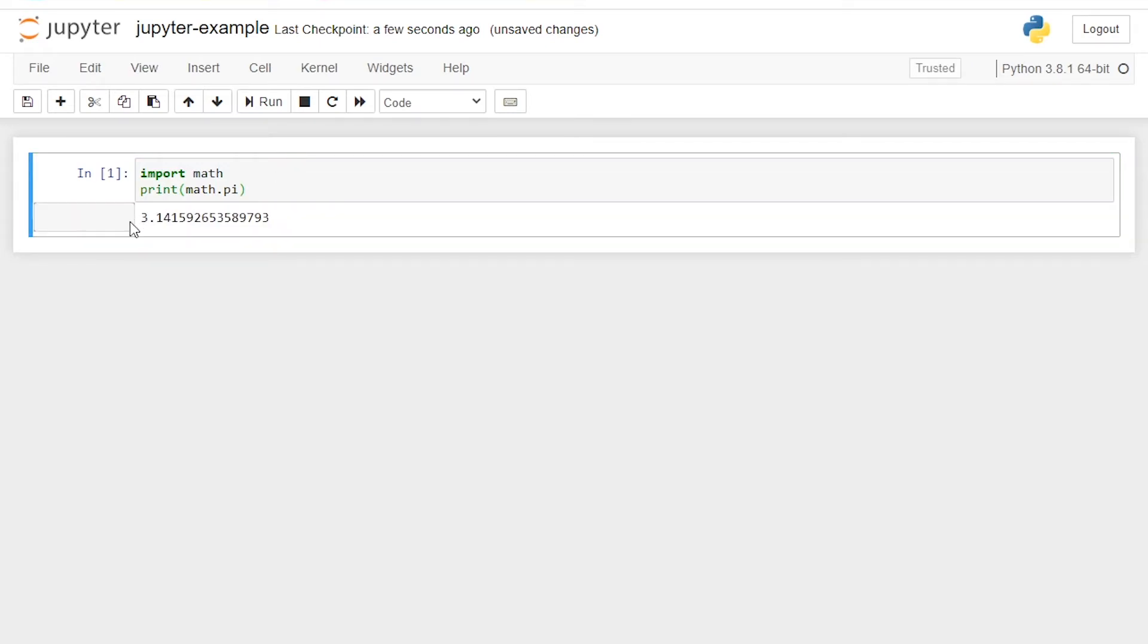So as you know, the value of pi is 3.14 and up to all of these digits. So our installation of Jupyter is successful. And now you can create many more notebooks as you want.